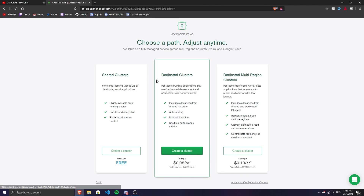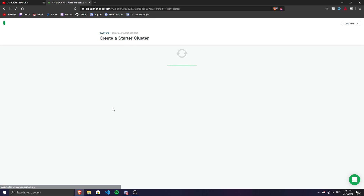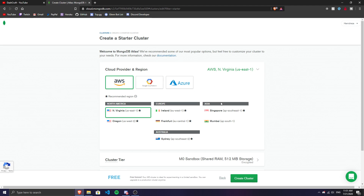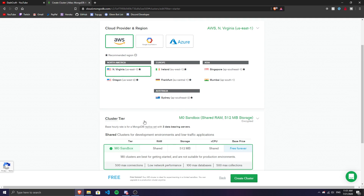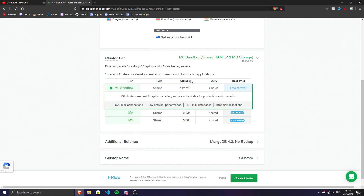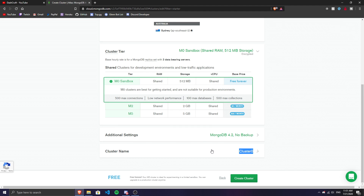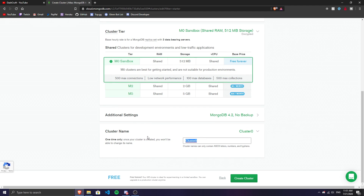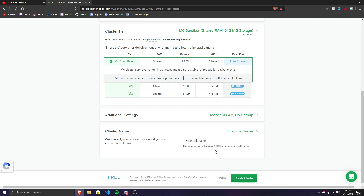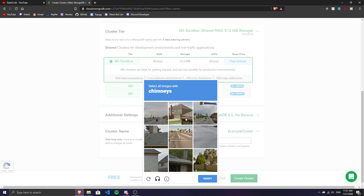Click 'Build a New Cluster' and select the free tier. Choose your preferred location — nothing really important, don't change anything that requires payment. Go to Additional Settings — nothing to change there since it's on the latest version; don't use beta as it has errors. Set your cluster name — I'll call it 'ExampleCluster' with no spaces.